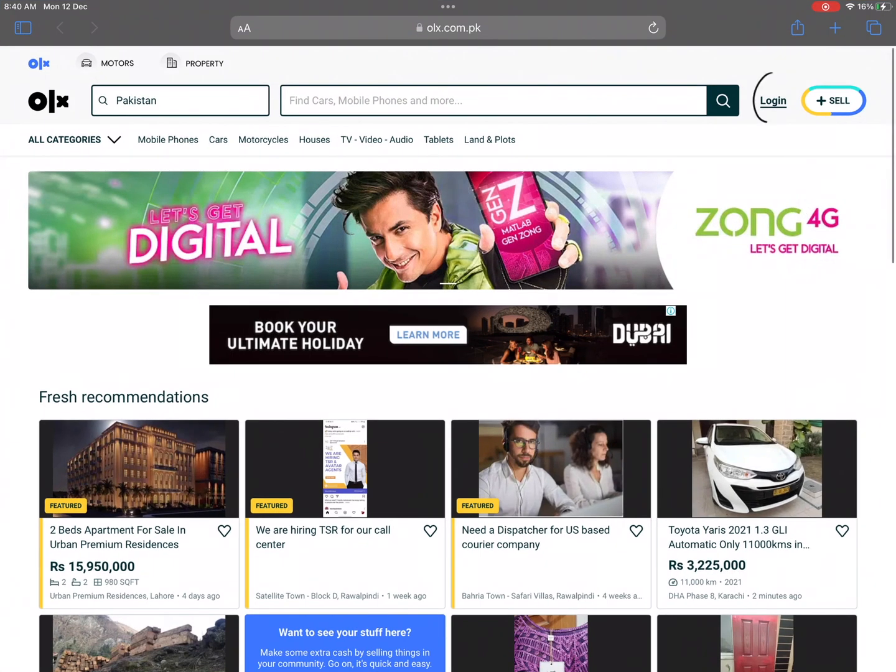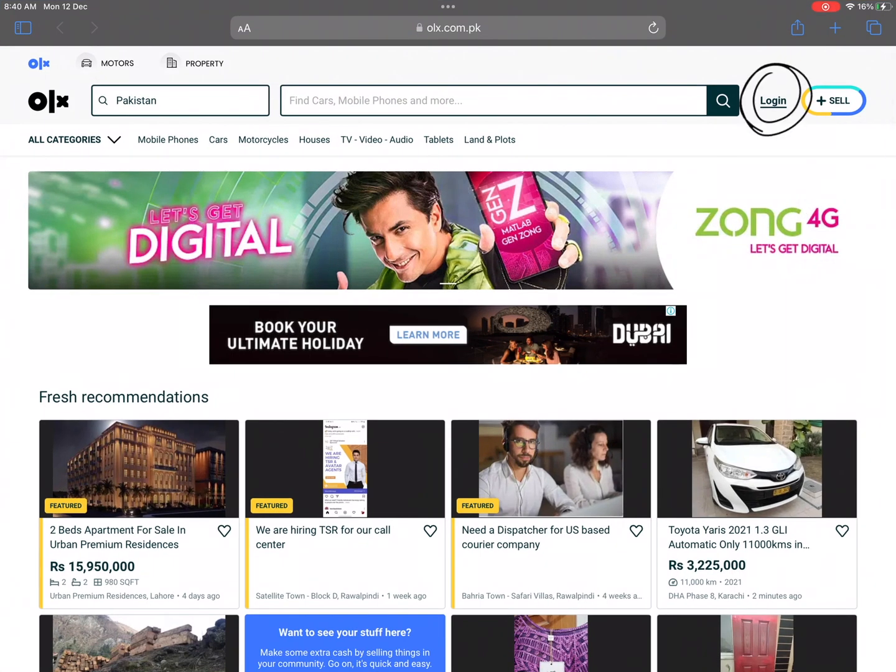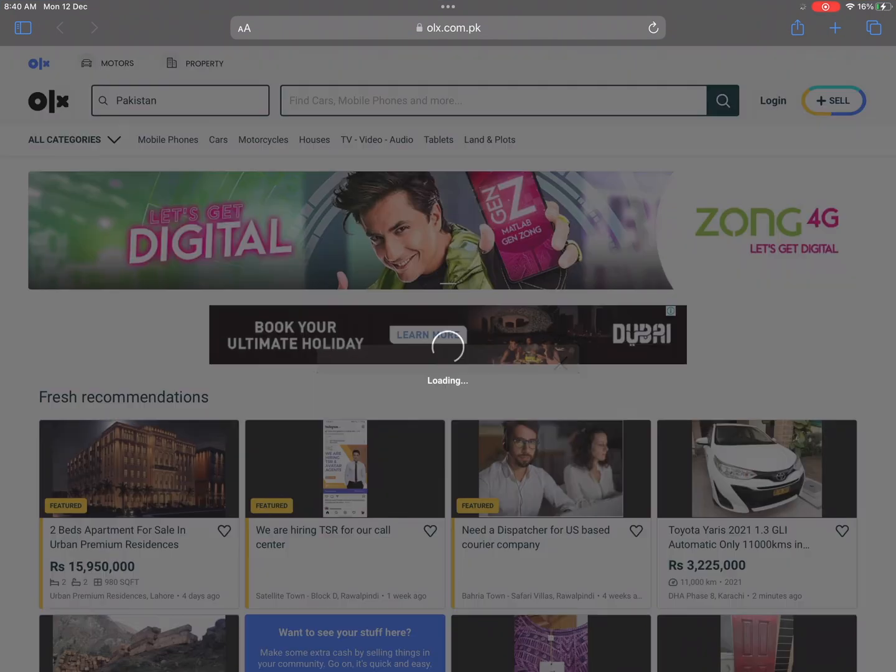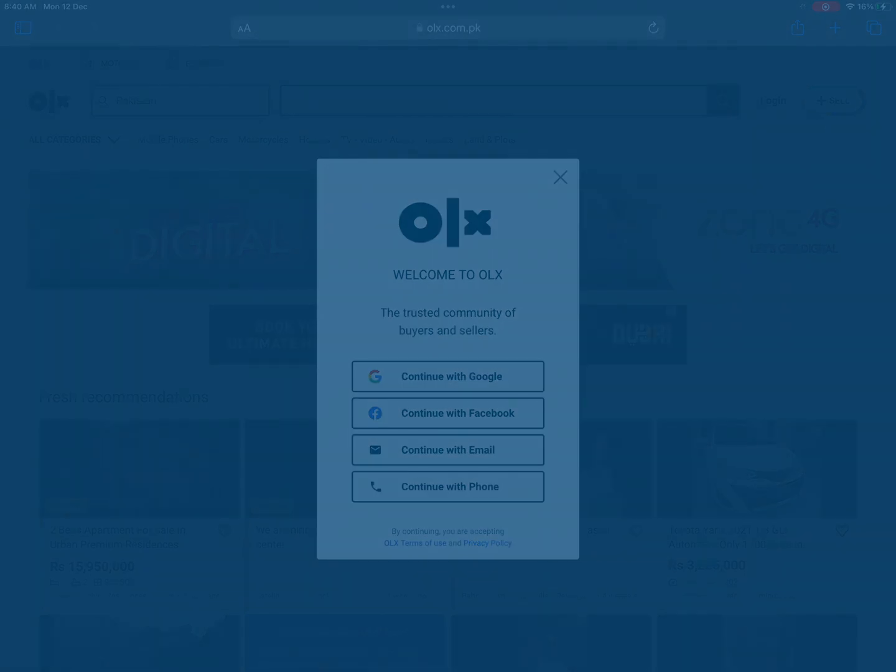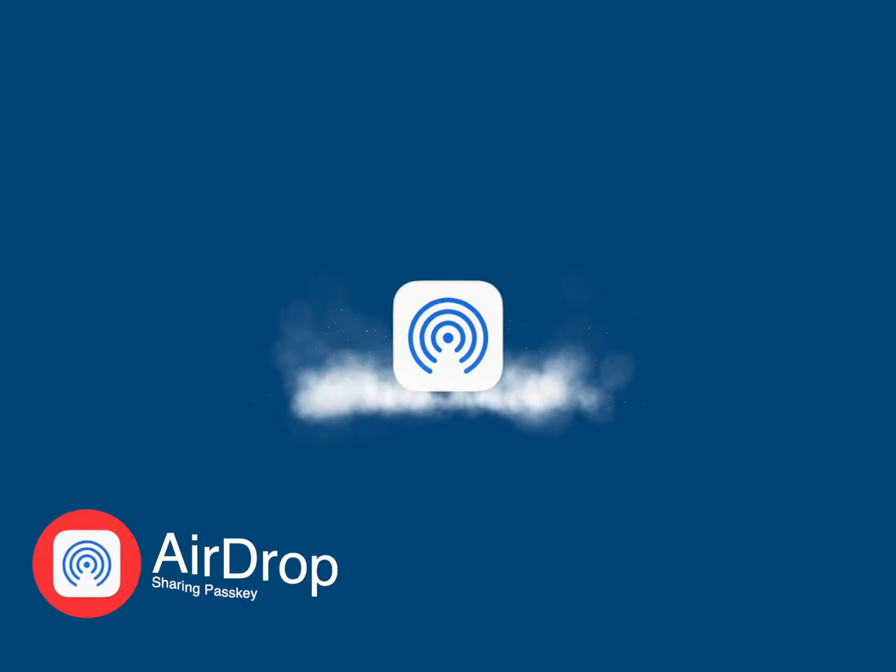Suppose you want to log into a website or app account with your friend's username and password. So how will your friend share this sensitive information with you securely and wirelessly? The best and Apple recommended method for this is AirDrop.